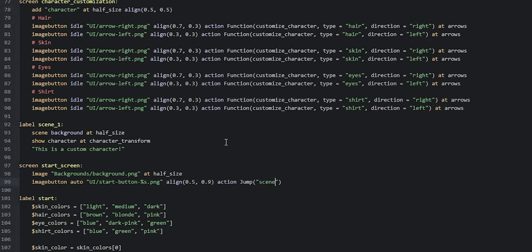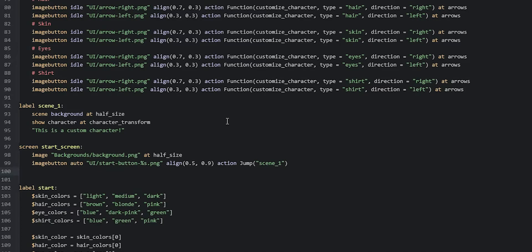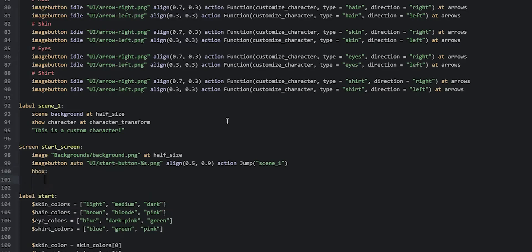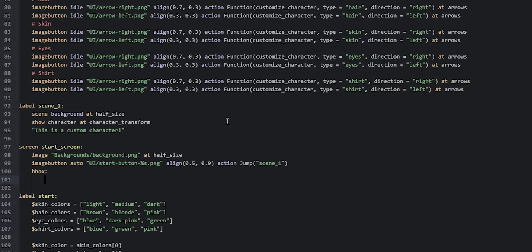Now we'll add the input field to the screen so the player can add a name to their character. We start by creating an HBox: `hbox`. This will align whatever displayables we put inside it side by side. First we'll align the HBox at `align (0.5, 0.1)`, then add a label for the input field.